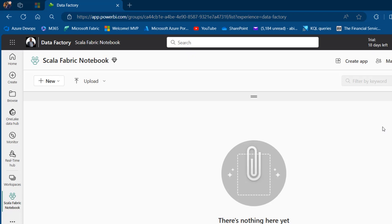Scala is a high-level programming language that combines object-oriented and functional programming paradigms. It is designed to be a concise, elegant, and efficient language for web development and data processing.